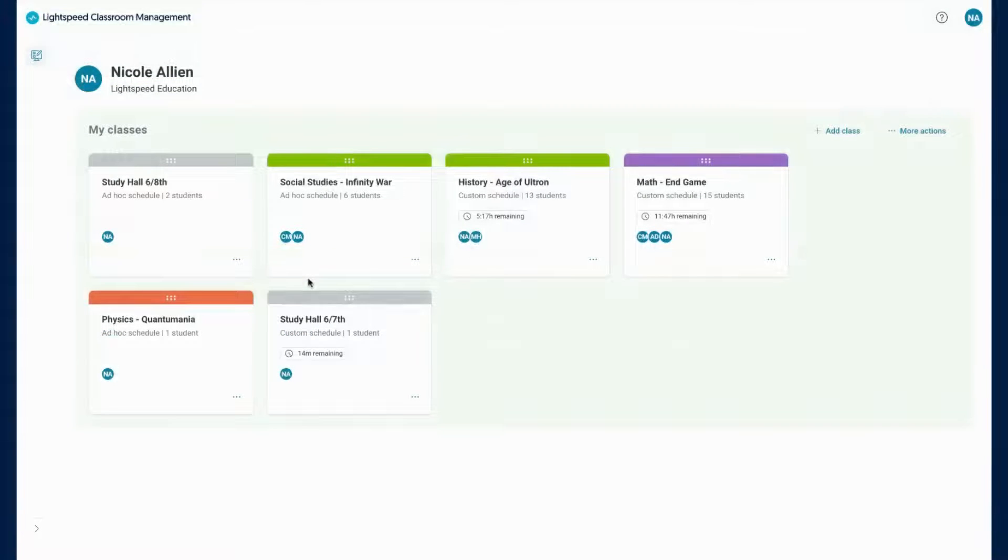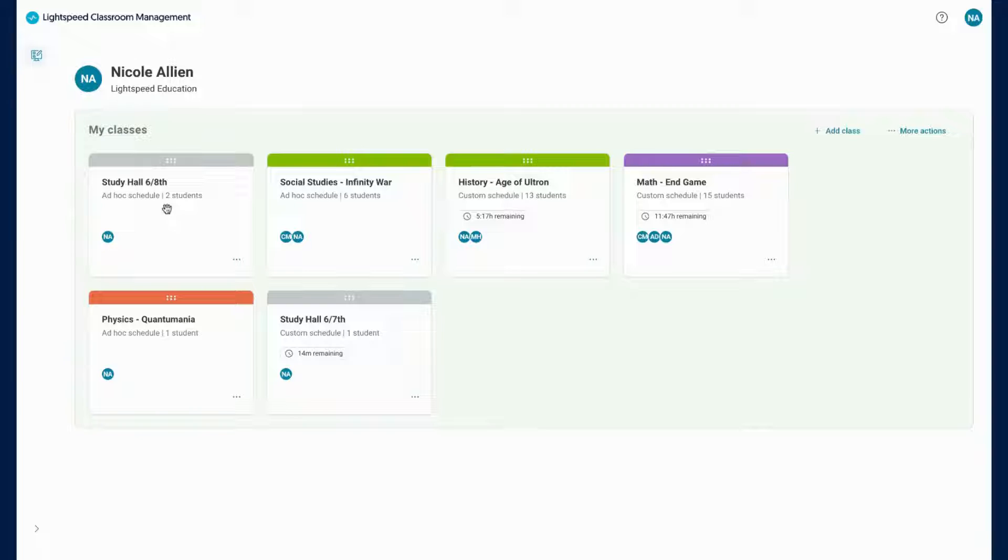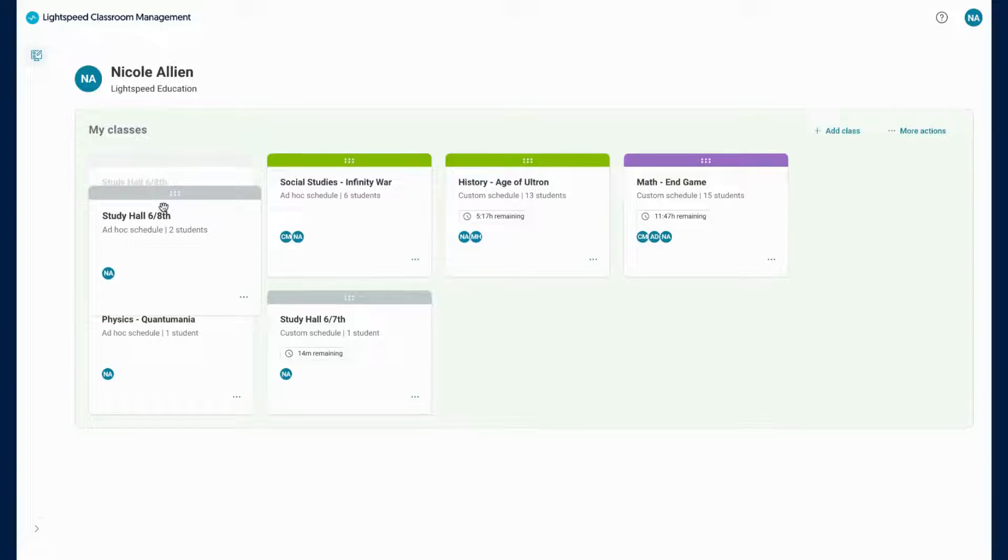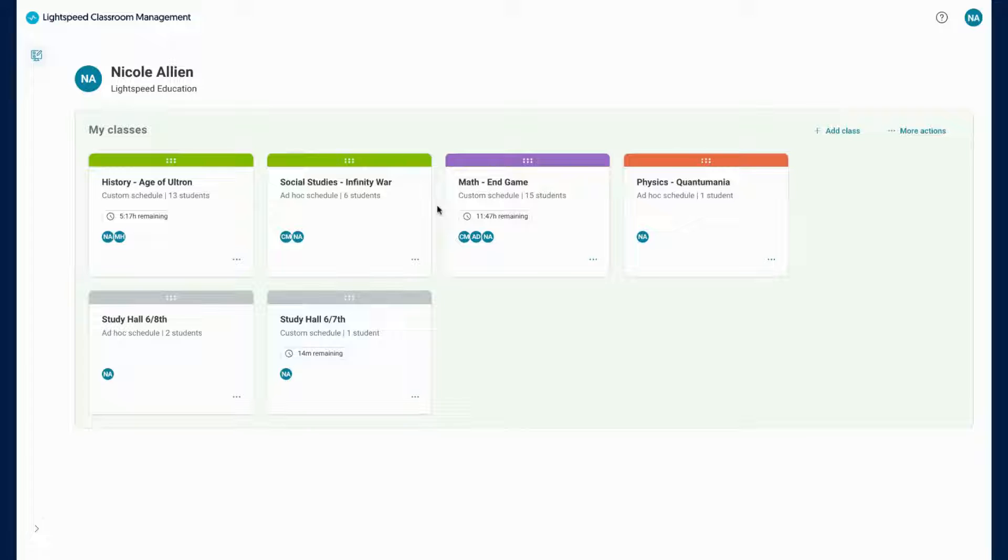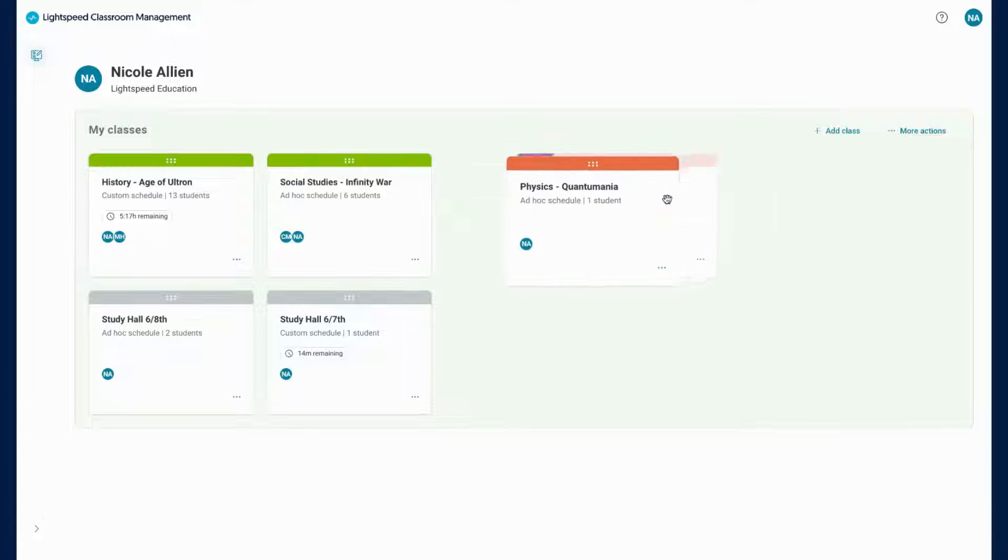As you hover over a class tile, you will see your cursor turn into a hand. You will be able to drag and drop your classes in an order that you prefer. This will allow you to set your classes based off of your schedule.